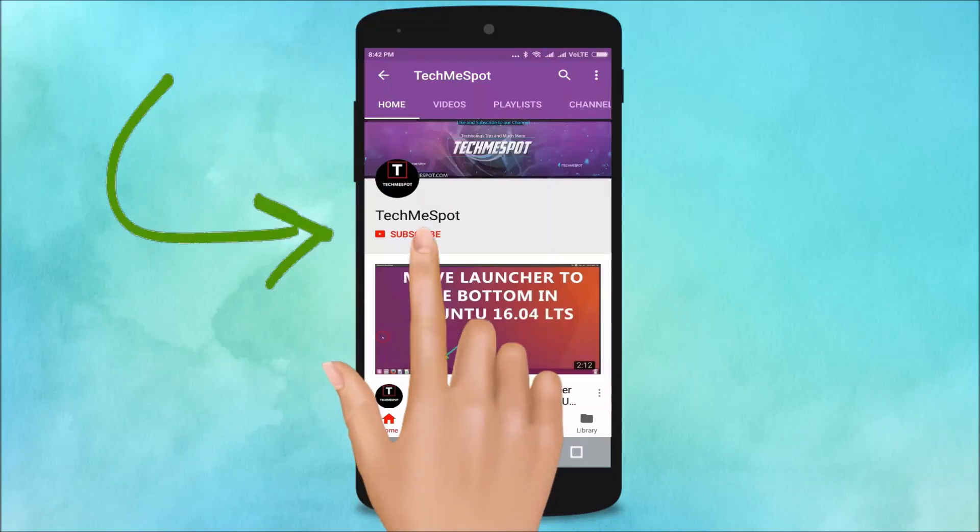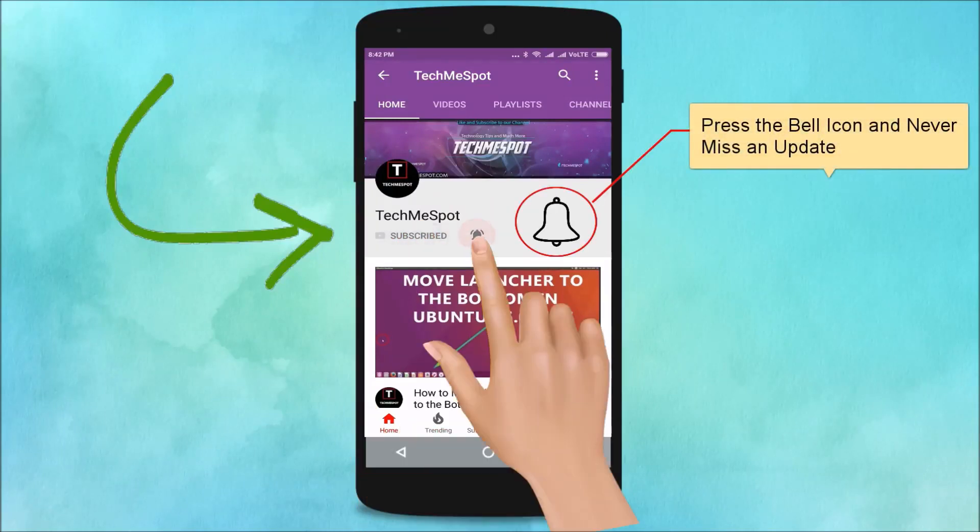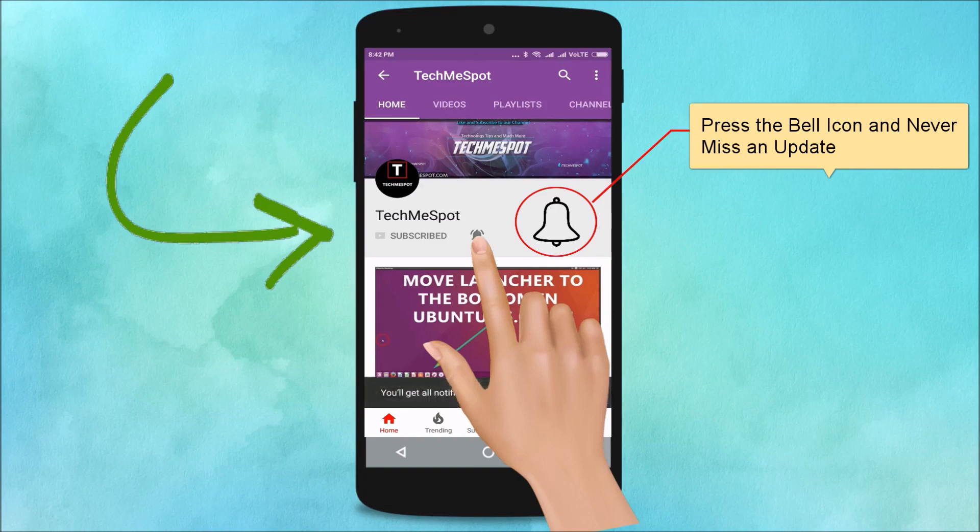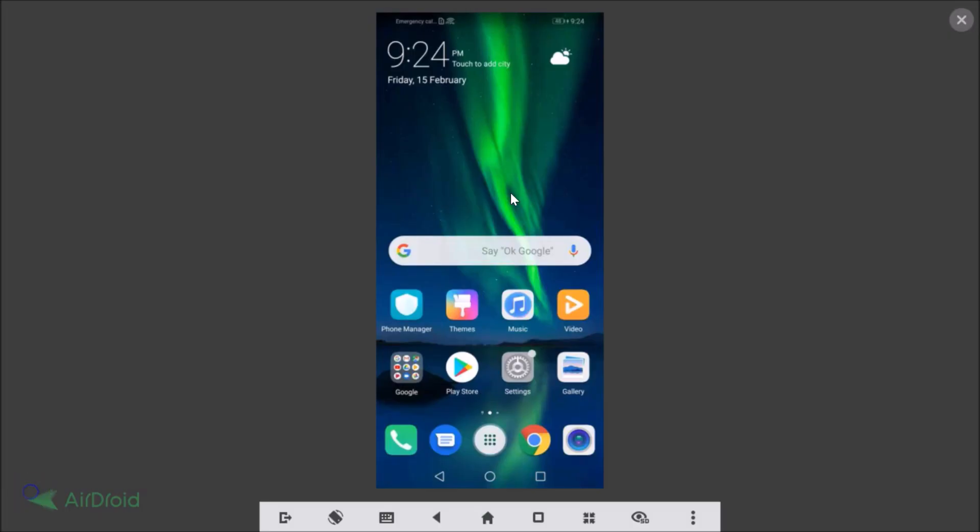Subscribe to TechMeSpot channel and press the bell icon and never miss another update. Hi guys, in this tutorial I'm going to show you how to remove Google account on EMUI version 8.2. I'm using Honor 8x.